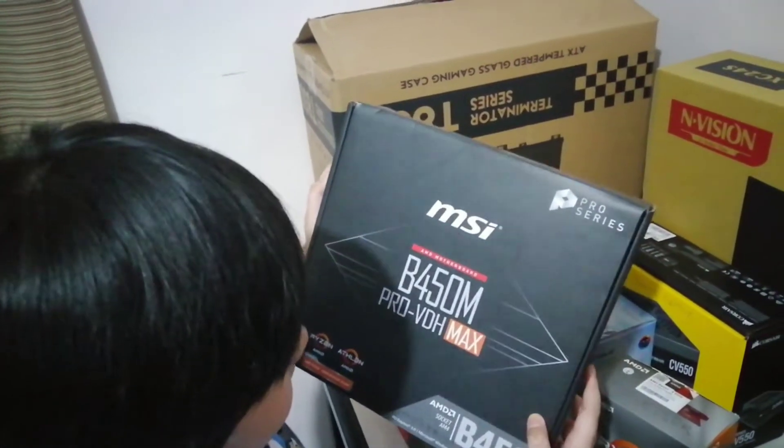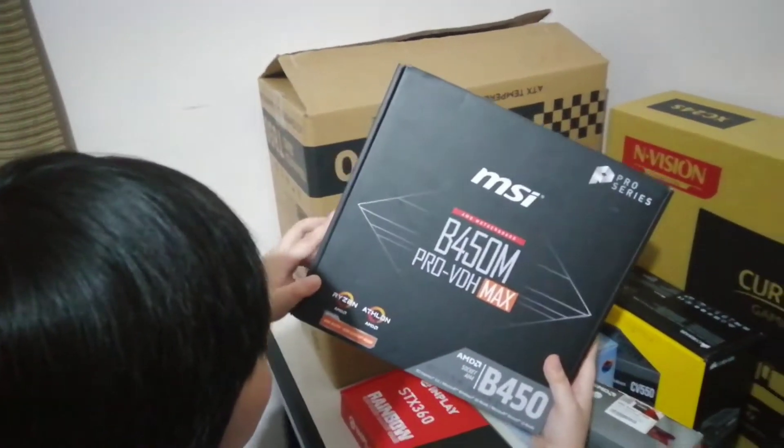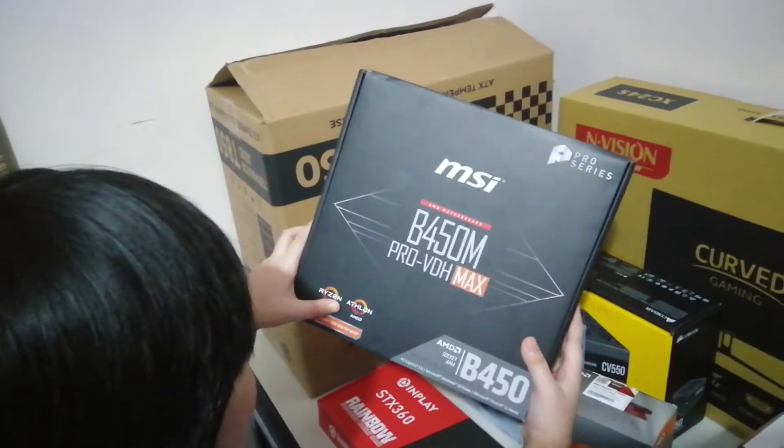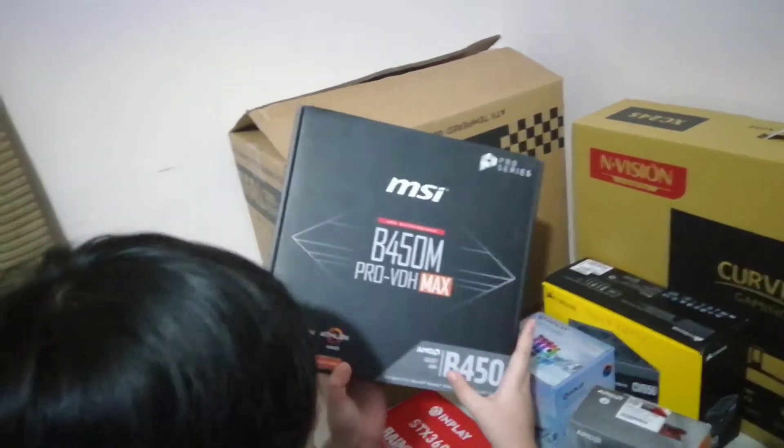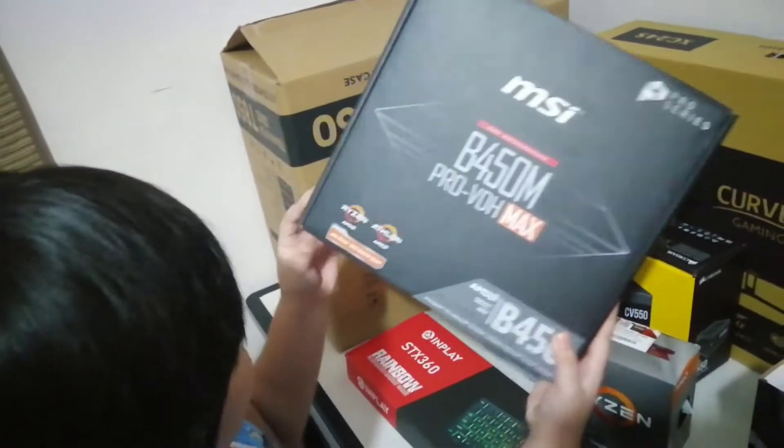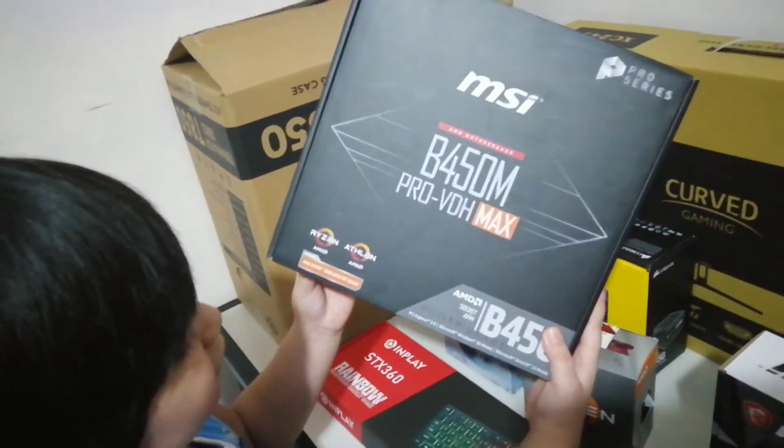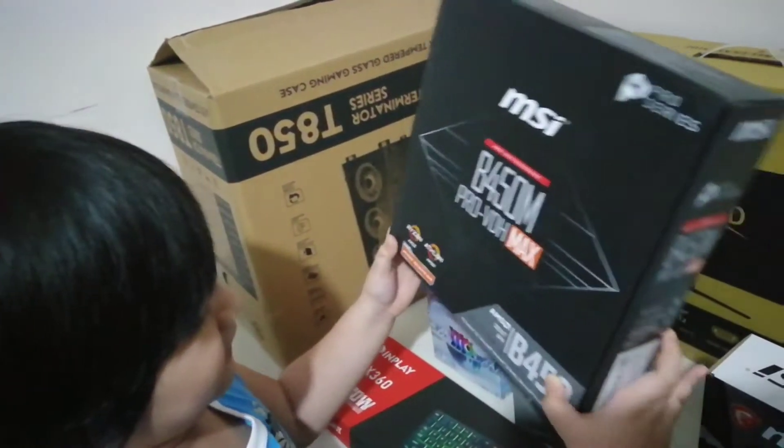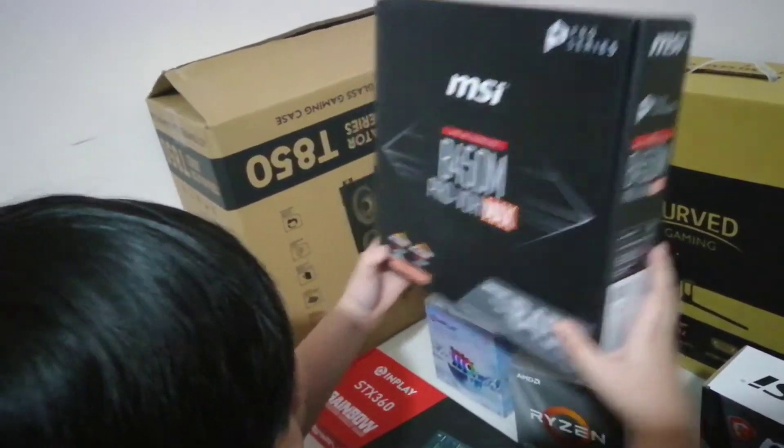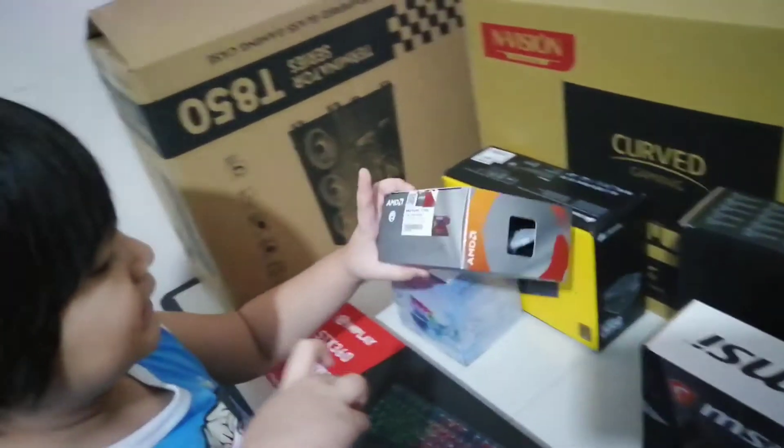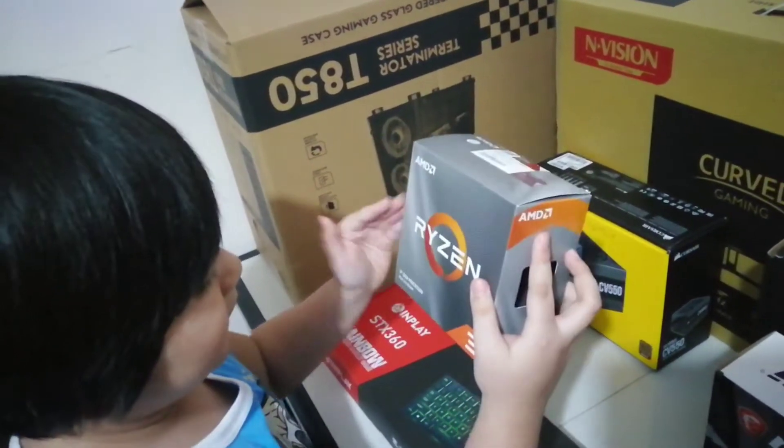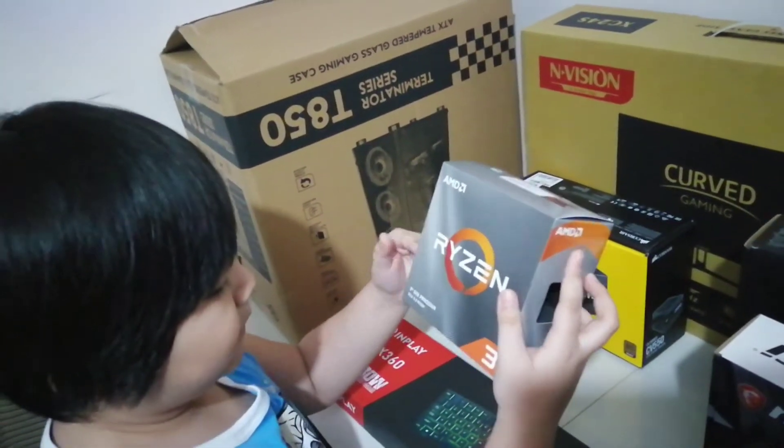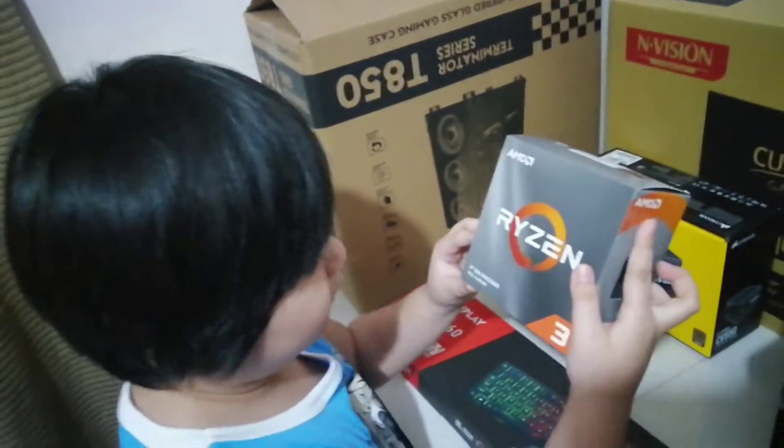NVIDIA Pro Series, AMD 450M AMD motherboard, Pro VDH Max. It's Ryzen Athlon AMD. This is AMD B450 AMD Ryzen 3000 desktop ready motherboard. This is Ryzen processor, AMD 3rd gen processor, PCIe 4.0 ready.